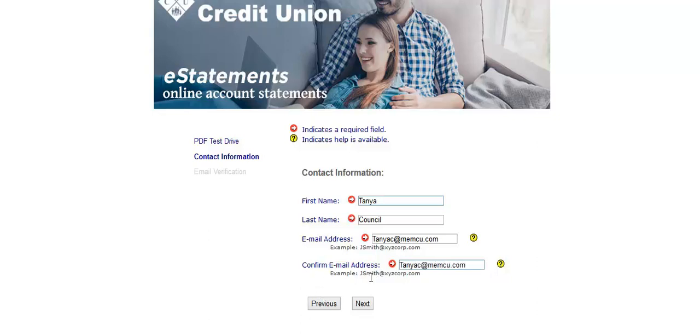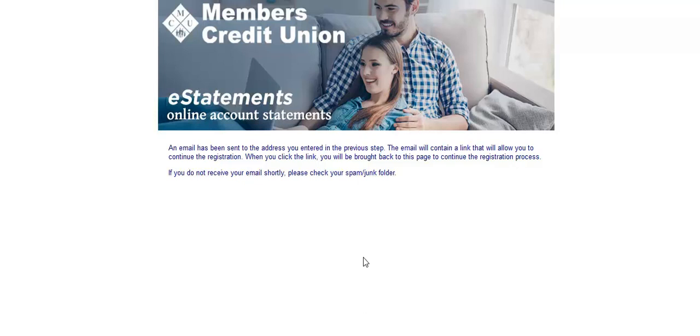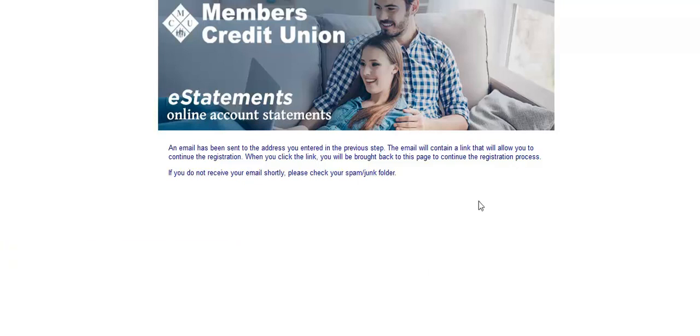Once confirming your email address, click Next. You will receive confirmation that an email has been sent to your email address with a link provided to log back in for the registration process. Now check your email to verify that the link was sent to your email address.